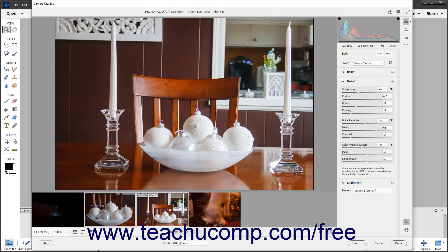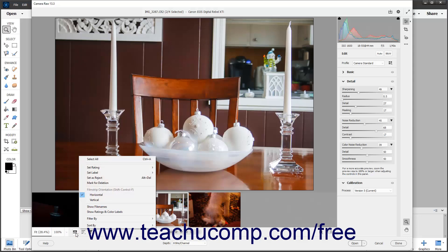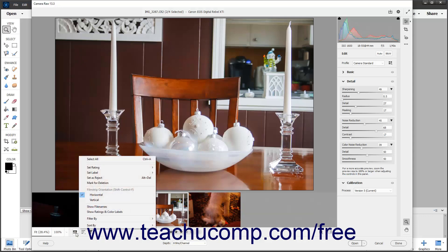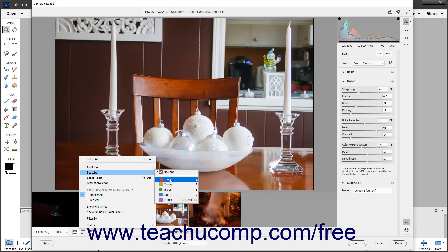To assign the same rating to the selected images, roll over the Set Rating command in the Film Strip button's pop-up menu, and then select the rating to apply from the side menu of choices that appears. To assign the same color category to multiple selected images in the film strip, roll over the Set Label command in the Film Strip button's pop-up menu, and then select the color label to apply from the side menu of choices that appears.